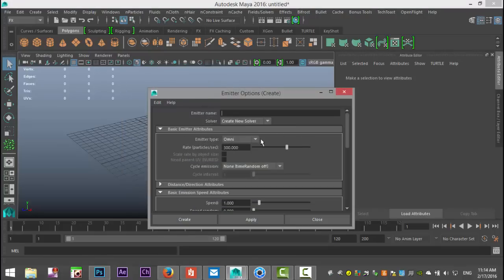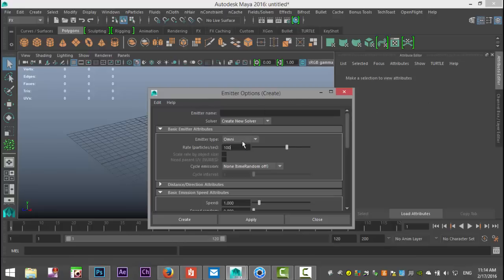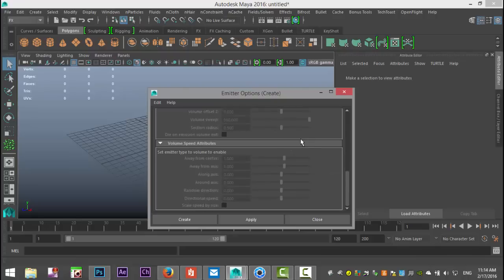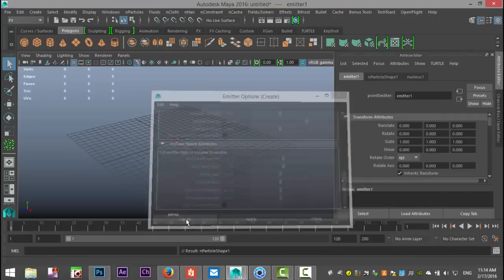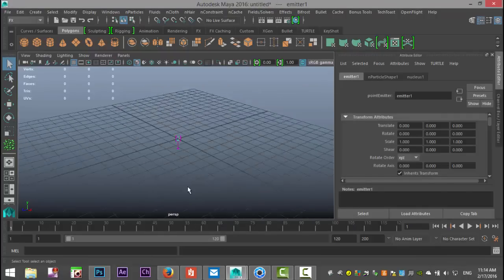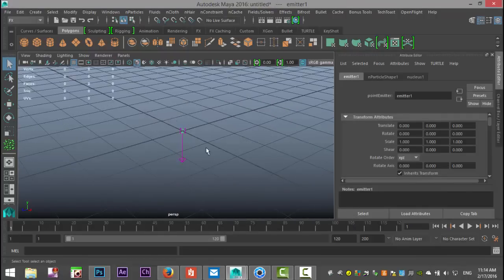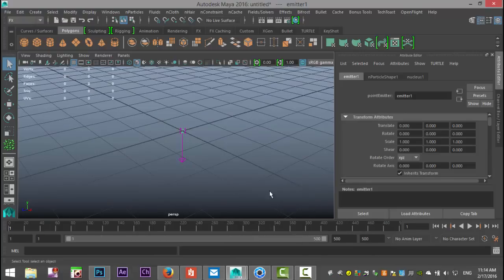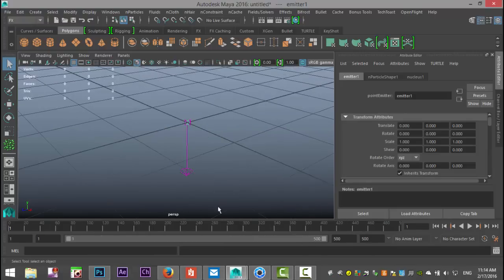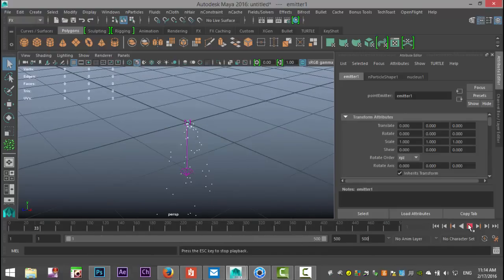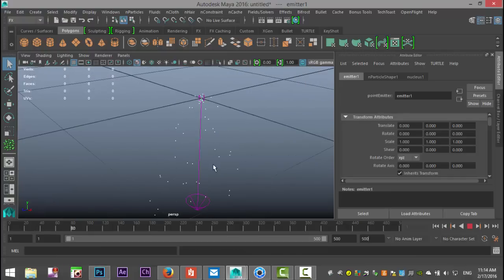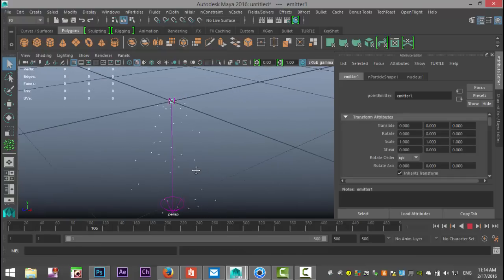We'll set the rate to 100 particles per second. We're going to do it omnidirectional, so they're going in all directions. Let's hit create. We're going to set 500 frames in our animation and hit play to see what happens. As you can see, they're being created and falling straight down.